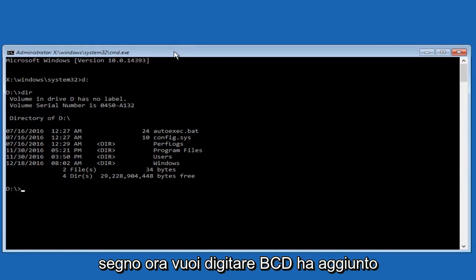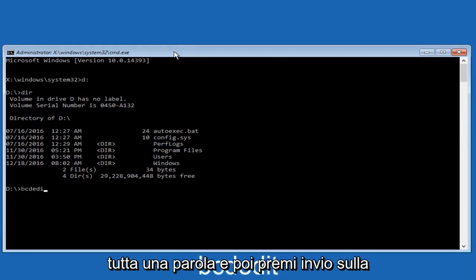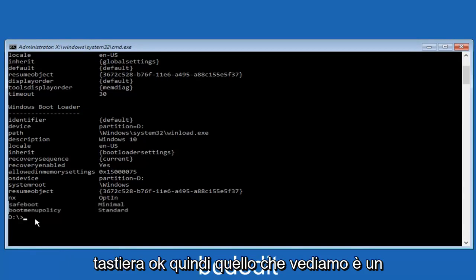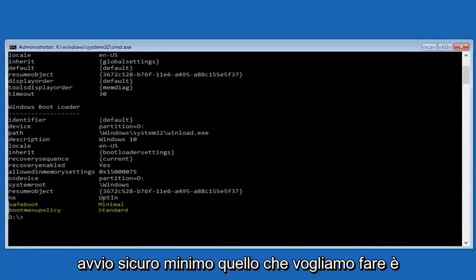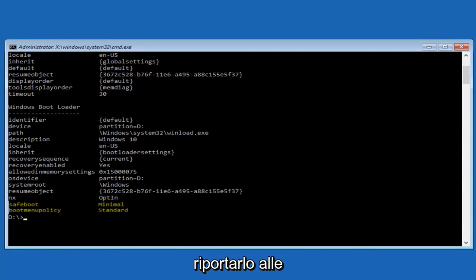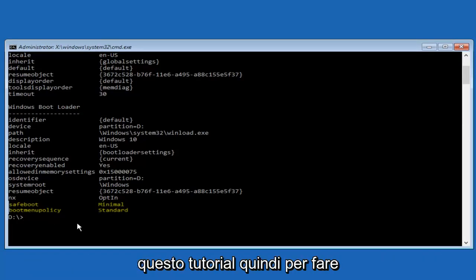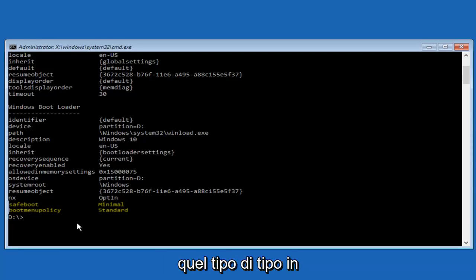Now you want to type in BCD edit, all one word, and then hit enter on your keyboard. So where we see that it says safe boot minimal, what we want to do is we want to change that back to default settings. This is where our issue is in this tutorial. So in order to do that,